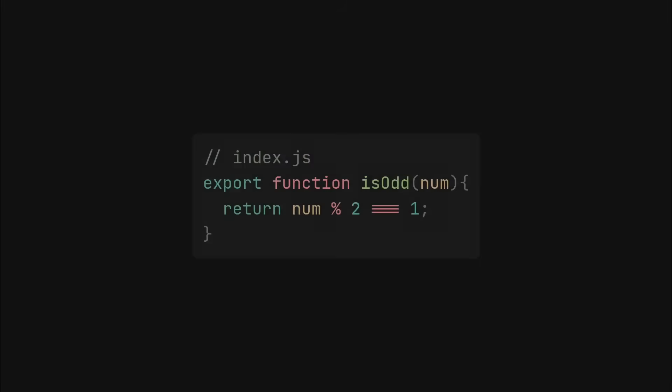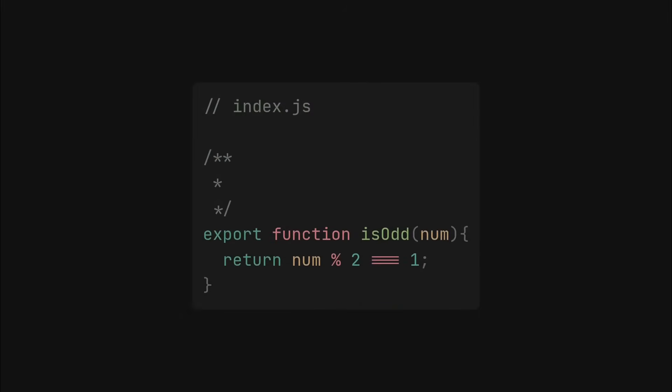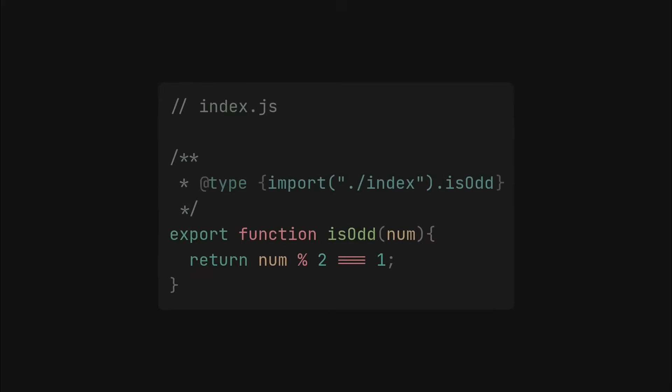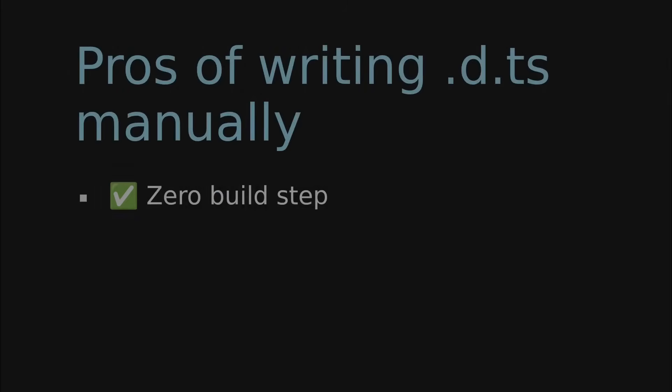The little trick you can do is to write a JSDoc comment above the function in the JavaScript file and import the types from the .dts file. This way, if your implementation doesn't match the types in the .dts file, TypeScript will show you an error.